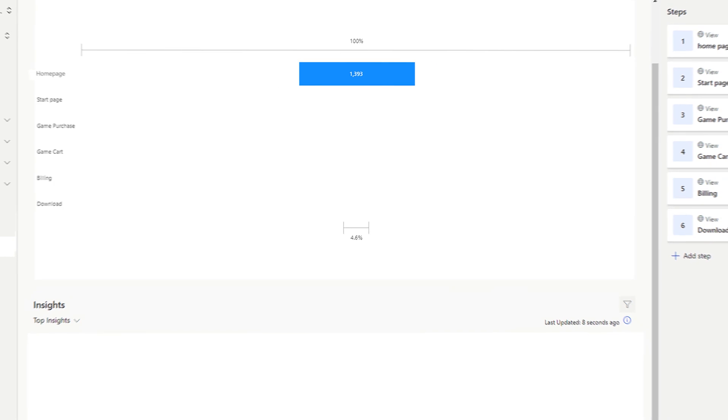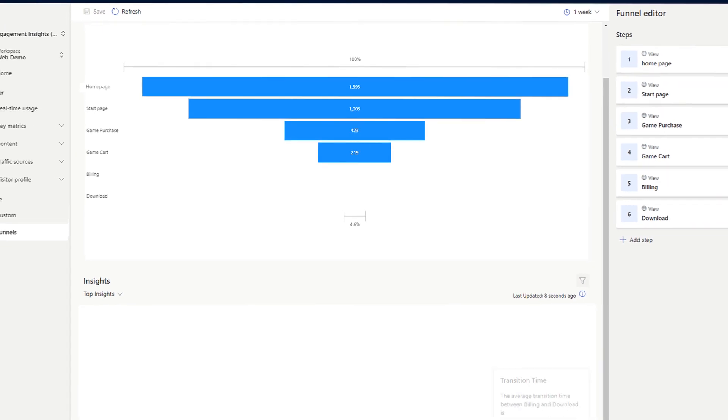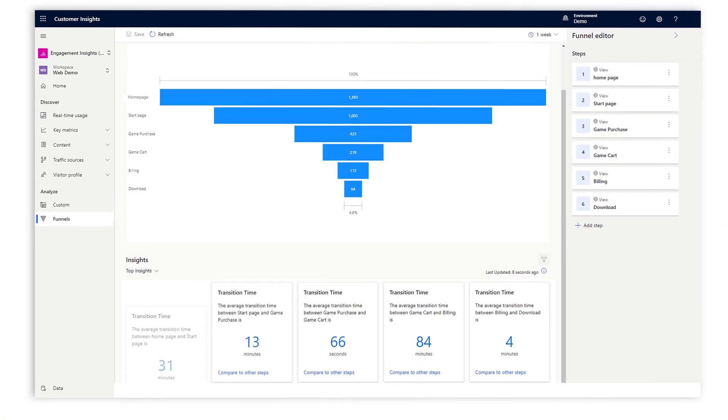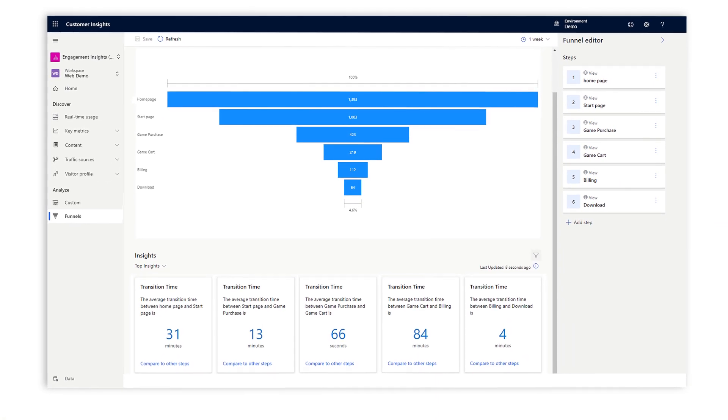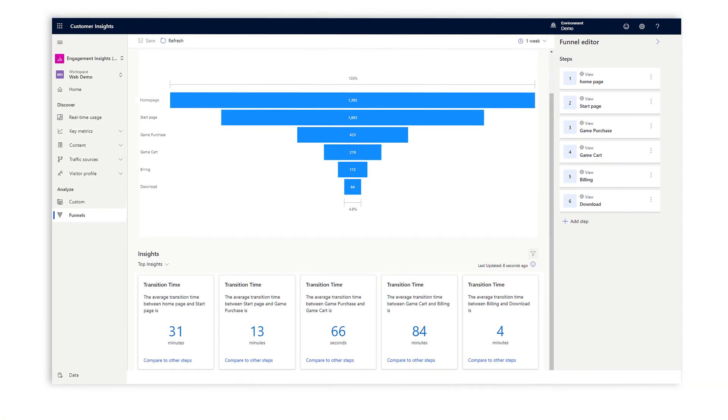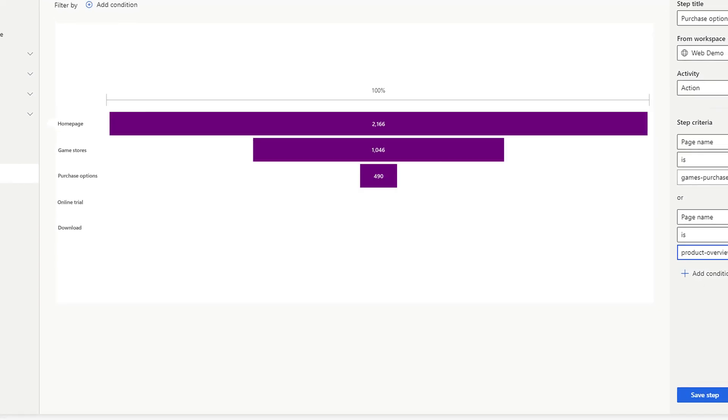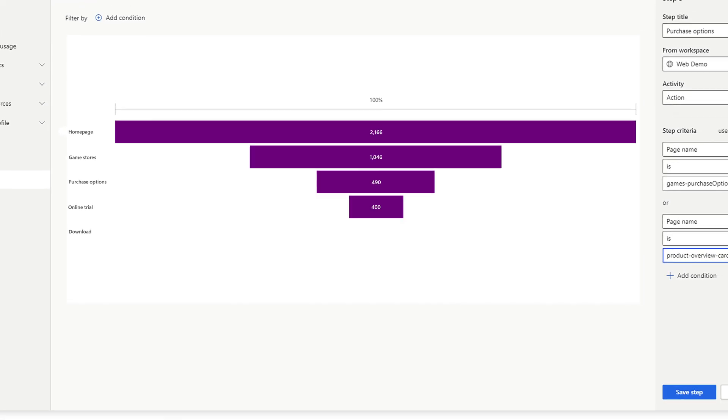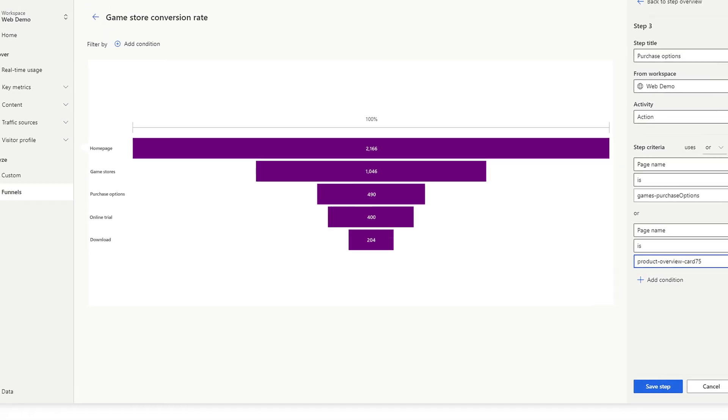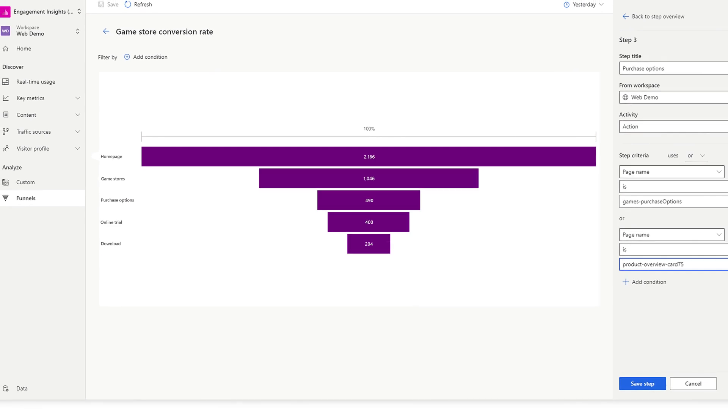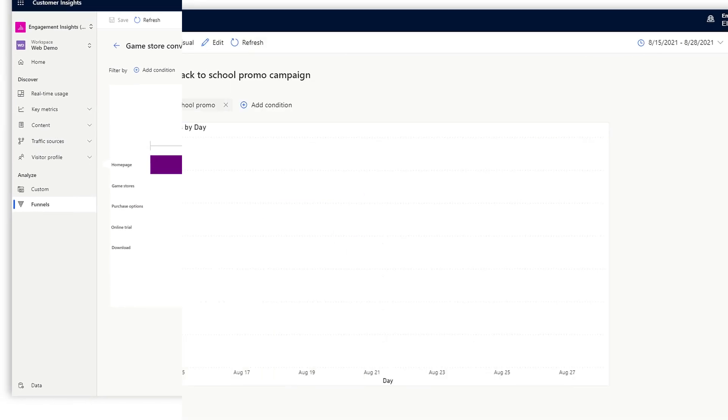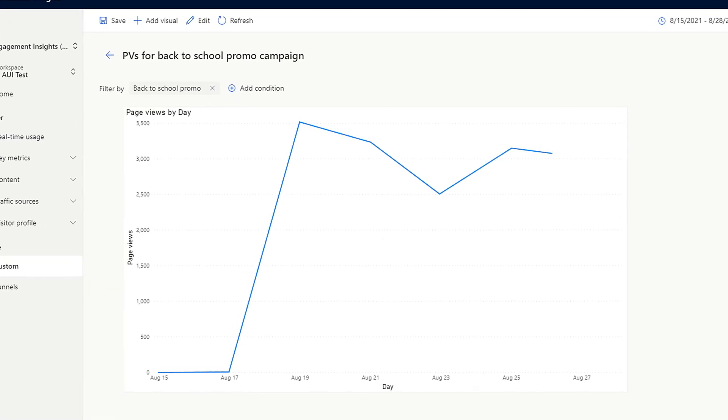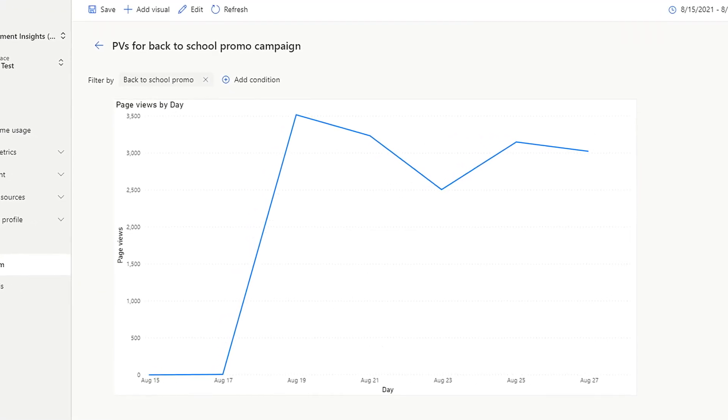Optimize conversions by visualizing the funnel, including points of friction and drop-off points. For example, analyze funnels on the fly for anything such as completing an online purchase. Fine-tune your conversion efforts with analysis by segments,